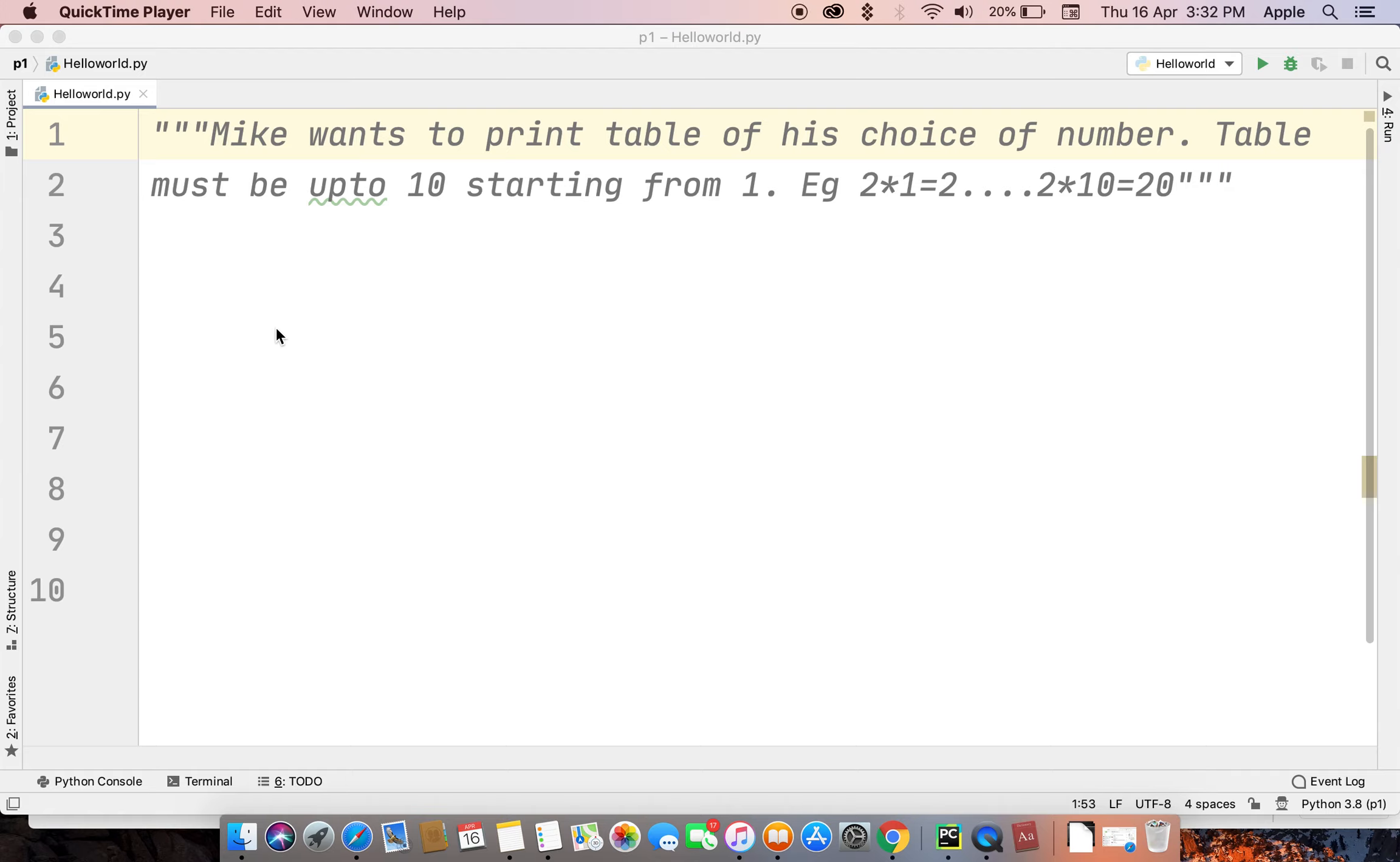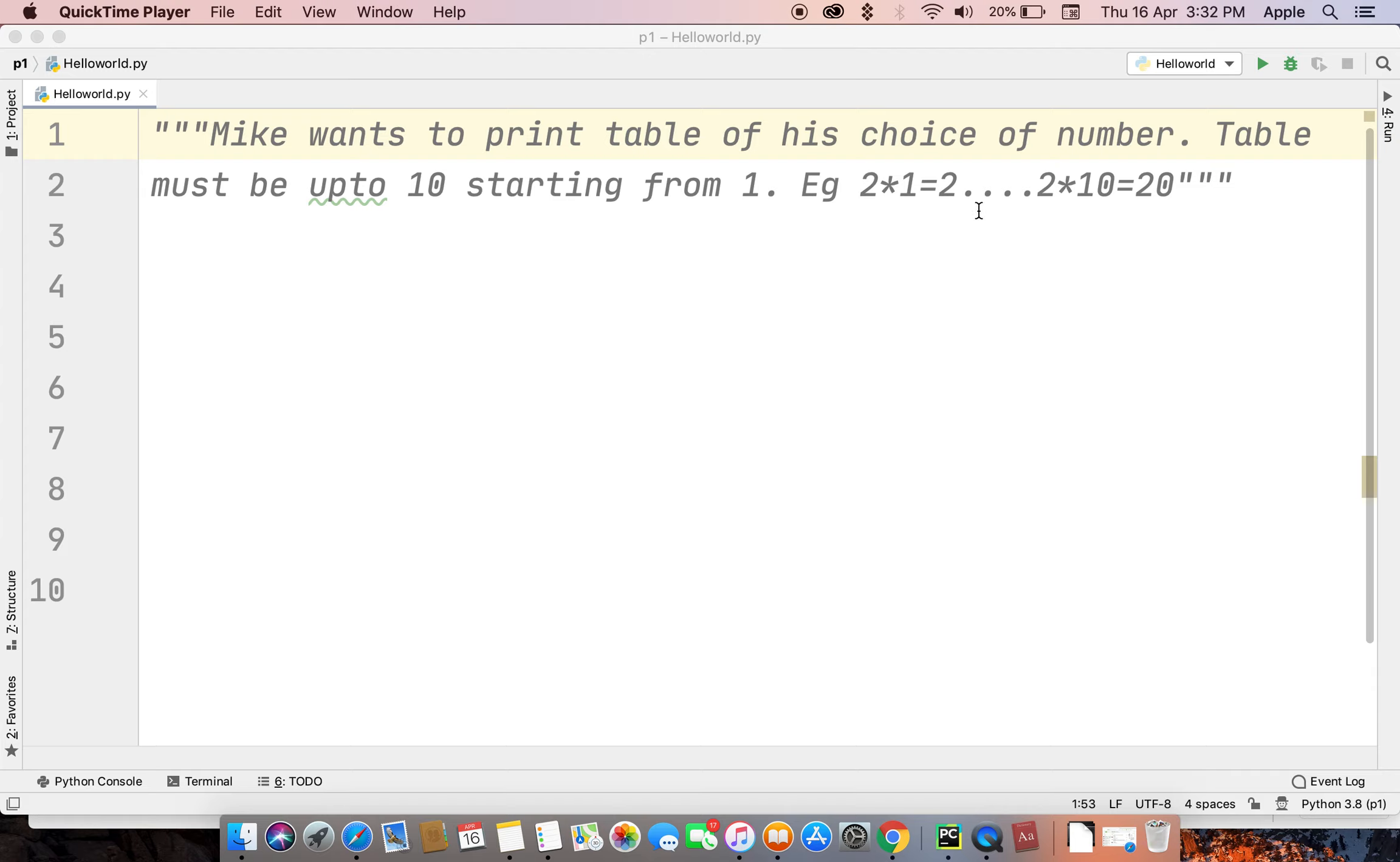Hello friends, welcome to Python practice series. Today we will solve this problem: Mike wants to print a table of his choice of number. Table must be up to 10 starting from 1. For example, 2×1=2, 2×2=4, up to 2×10=20. Pause the video and write your code.